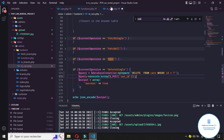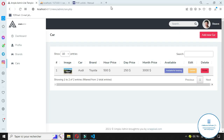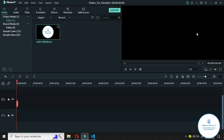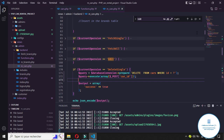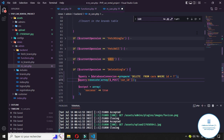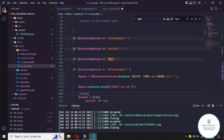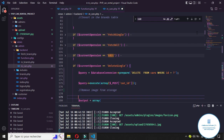Now let's refresh. Clicking on the delete button will delete the car from the database, but we also need to remove the image from storage. So how can we do that?